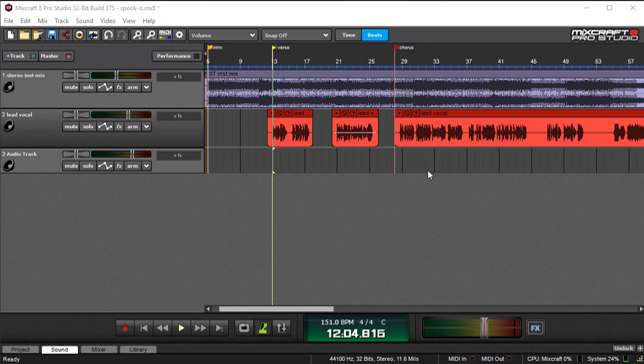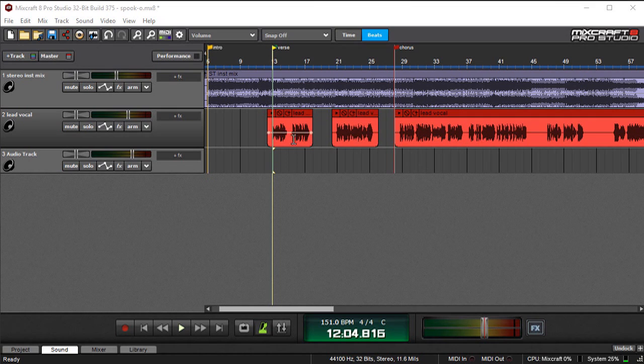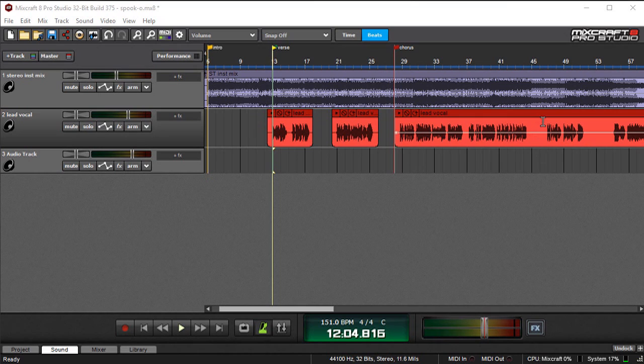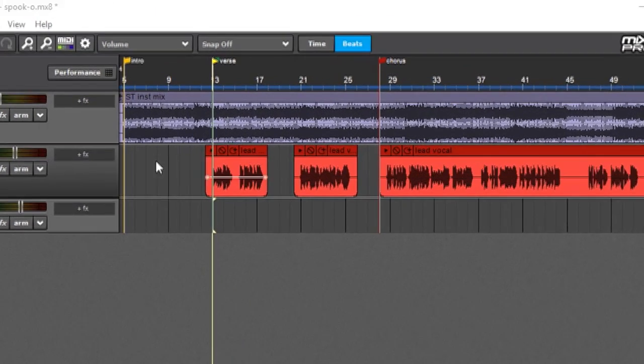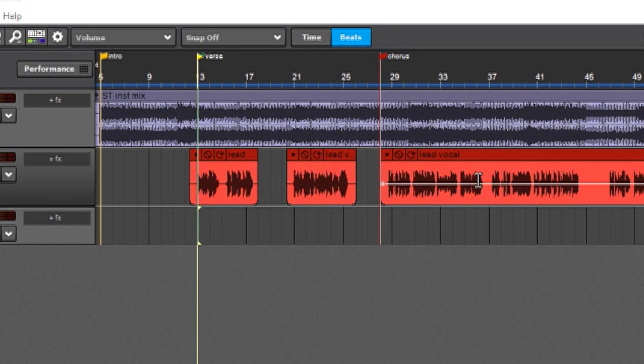So here I'm going to show you how to use Melodyne to take a vocal track over here and really clean up the pitch on this. Now, the first thing you're going to want to do is make sure that the entire performance is one clip. Typically, you might end up with a bunch of clips. Here I've got three of them, but it could be a lot more depending on how you recorded it.